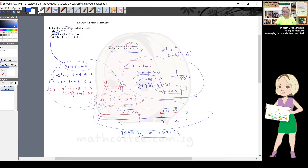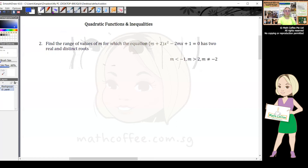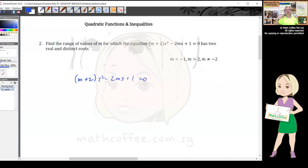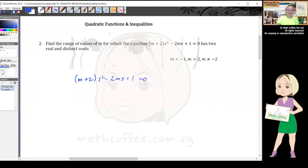Question two: find the range of values of m for which the equation (m + 2)x² - 2mx + 1 = 0 has two real and distinct roots. For A-Math you really have to understand what you're doing. Back to basics: for ax² + bx + c = 0, we use the quadratic formula.